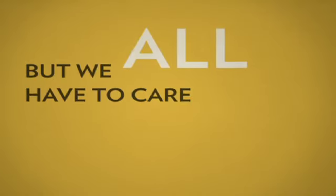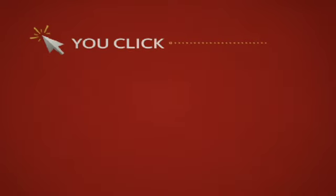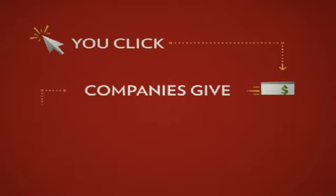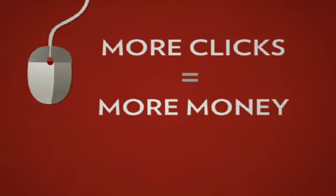But we all have to care. Actually, we all have to click. And when we click, we will harness the power of us. We will create real change for girls in developing countries.